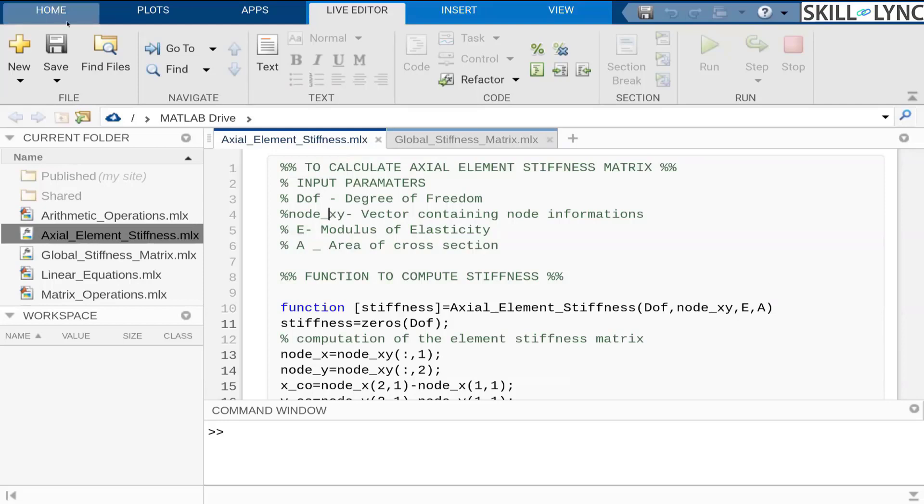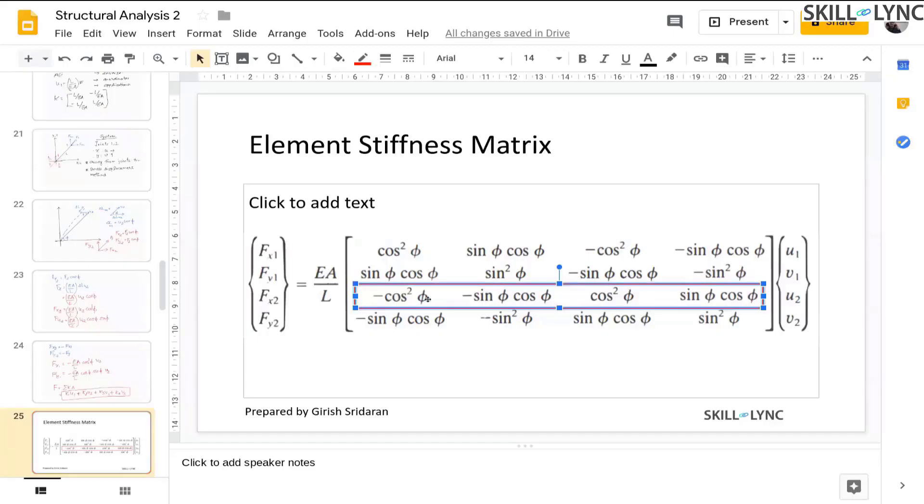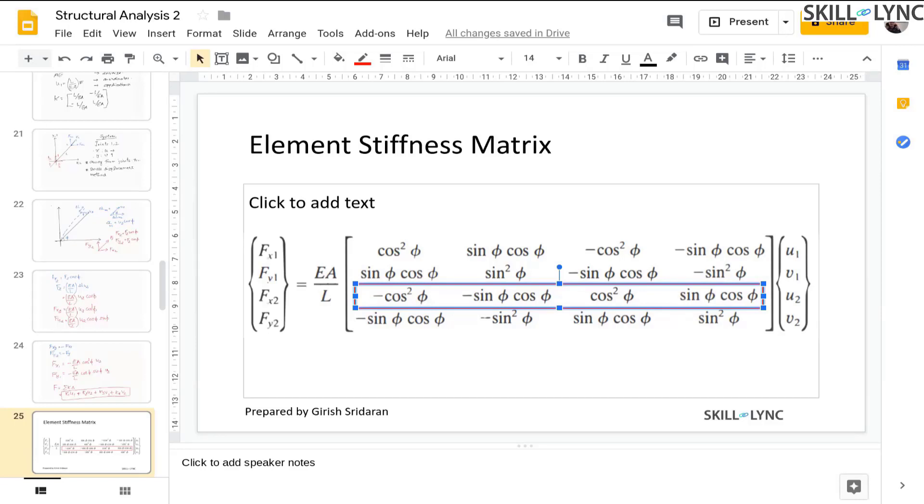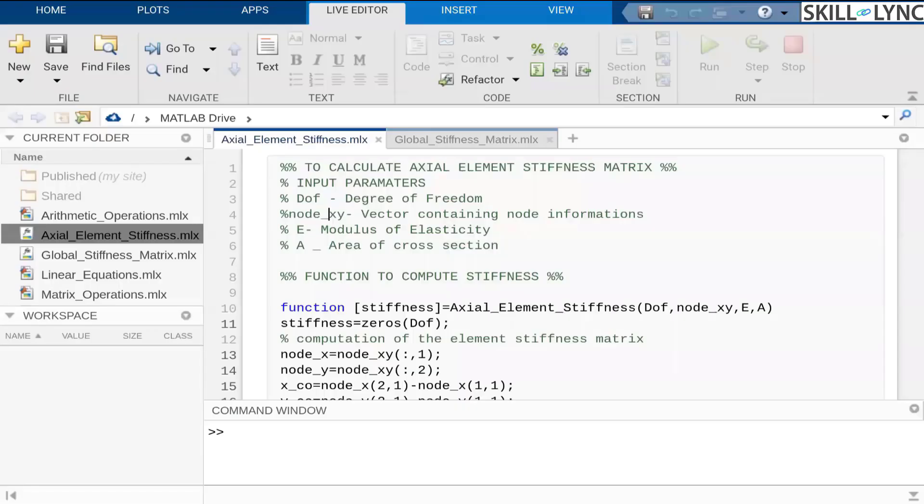For example, you can go back and look at the force matrix. What we were doing here is we are multiplying the product of E modulus of elasticity times the area divided by the length of the member times the horizontal cos phi component and the vertical sin phi component of the element. What you might be wondering is why we are receiving the node vector as an input.